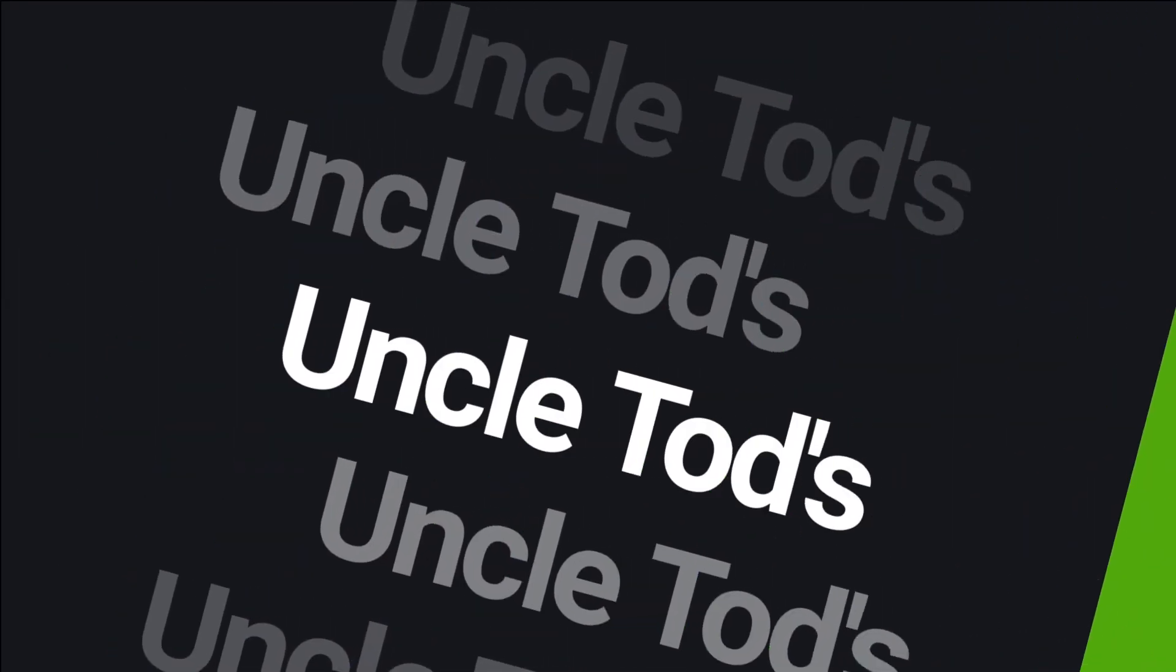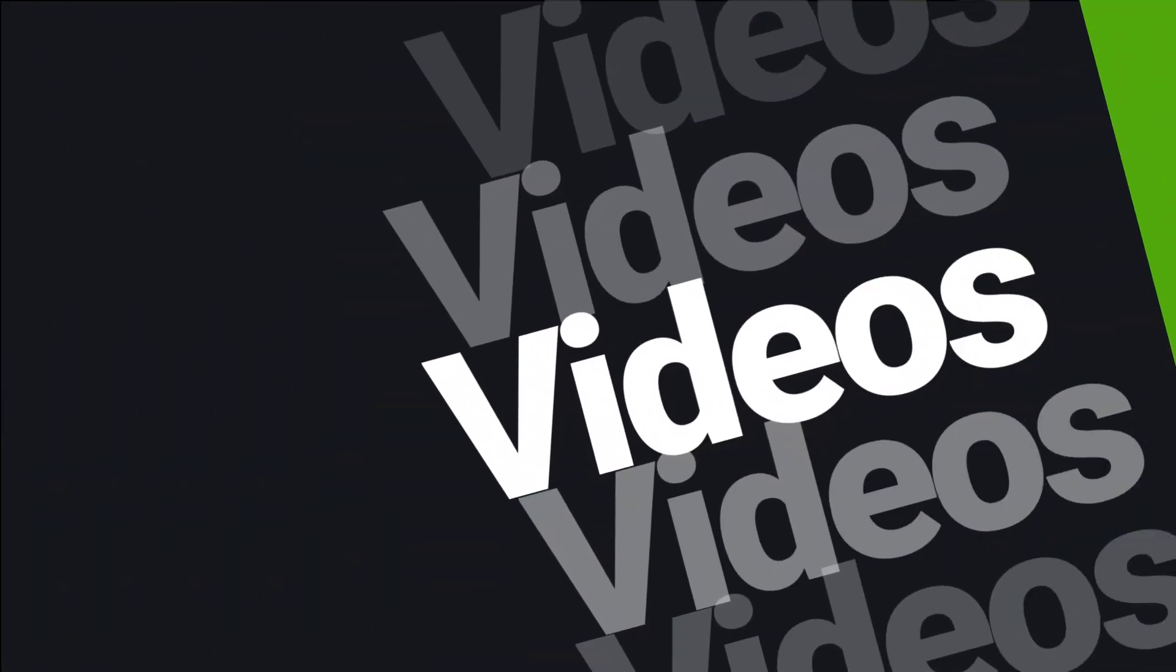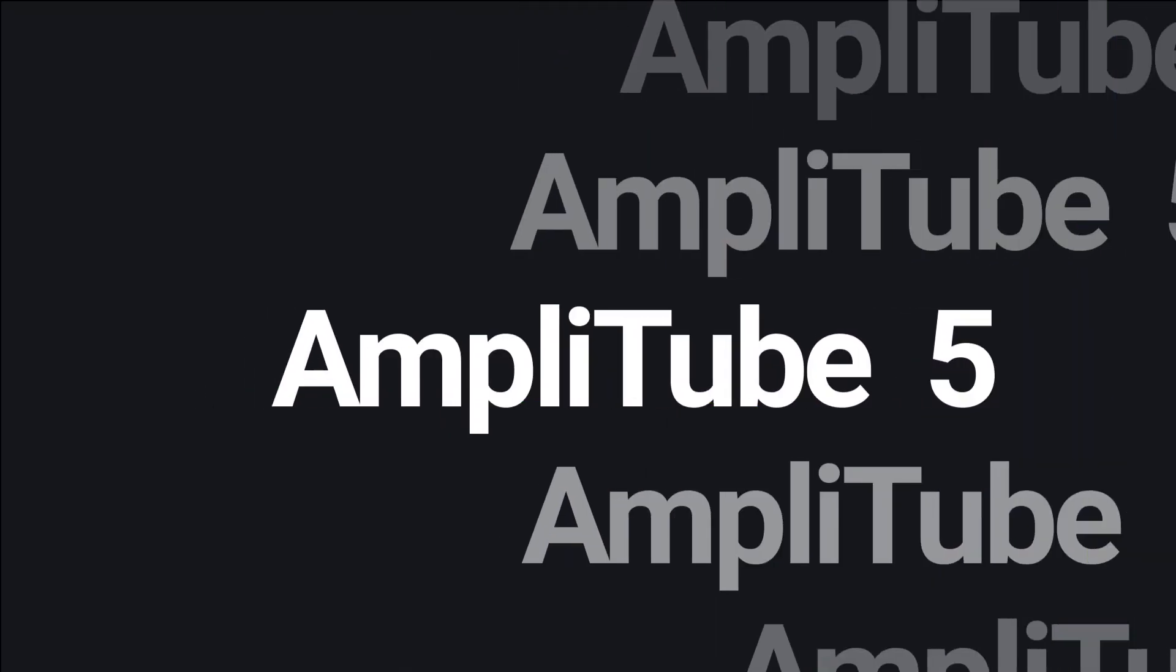Snatch it back and hold it, baby, one more time. Hi, I'm Uncle Todd. I'm in sunny Southern California. I don't know where you are, but I do know you're about to learn something about Amplitube. Let's get started.